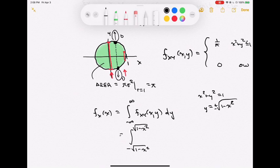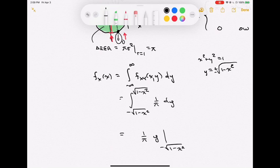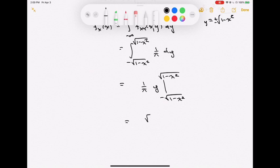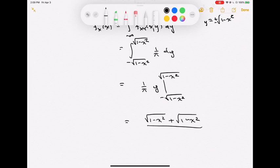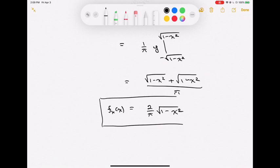The integration is easy: we integrate the constant 1/π with respect to y from -√(1-x²) to +√(1-x²). Integrating a constant gives y evaluated at the limits: (1/π)[√(1-x²) - (-√(1-x²))] = (1/π)(2√(1-x²)) = 2/π · √(1-x²). So far so good, but we're missing something — the region of support for x. Without that, the expression is incomplete.